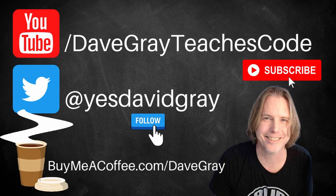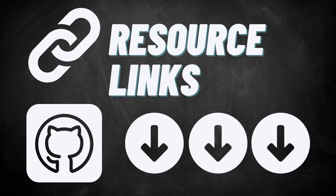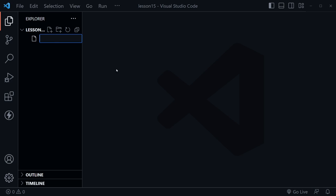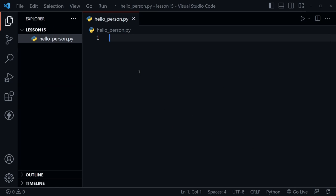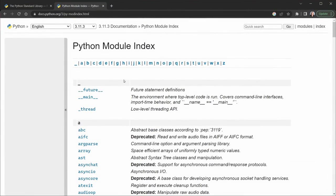Hello and welcome, I'm Dave. Today we will learn how to pass arguments from the command line in Python. I'll provide links to all resources in the description below. I've got VS Code open with a folder named lesson 15. We're going to create a new file called hello_person.py. To accept arguments from the command line, we need to use a module, so we will import argparse, which is part of the Python standard library.